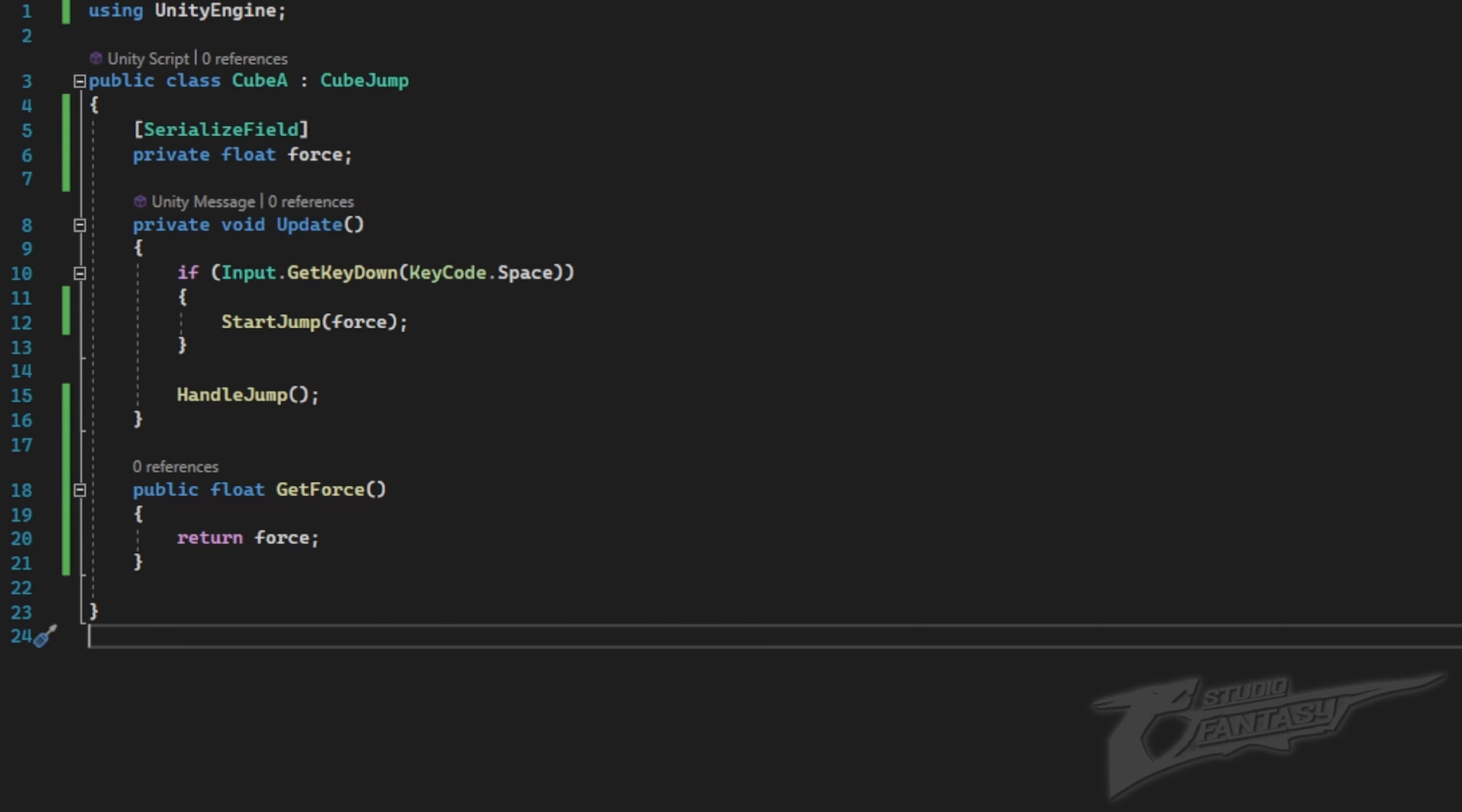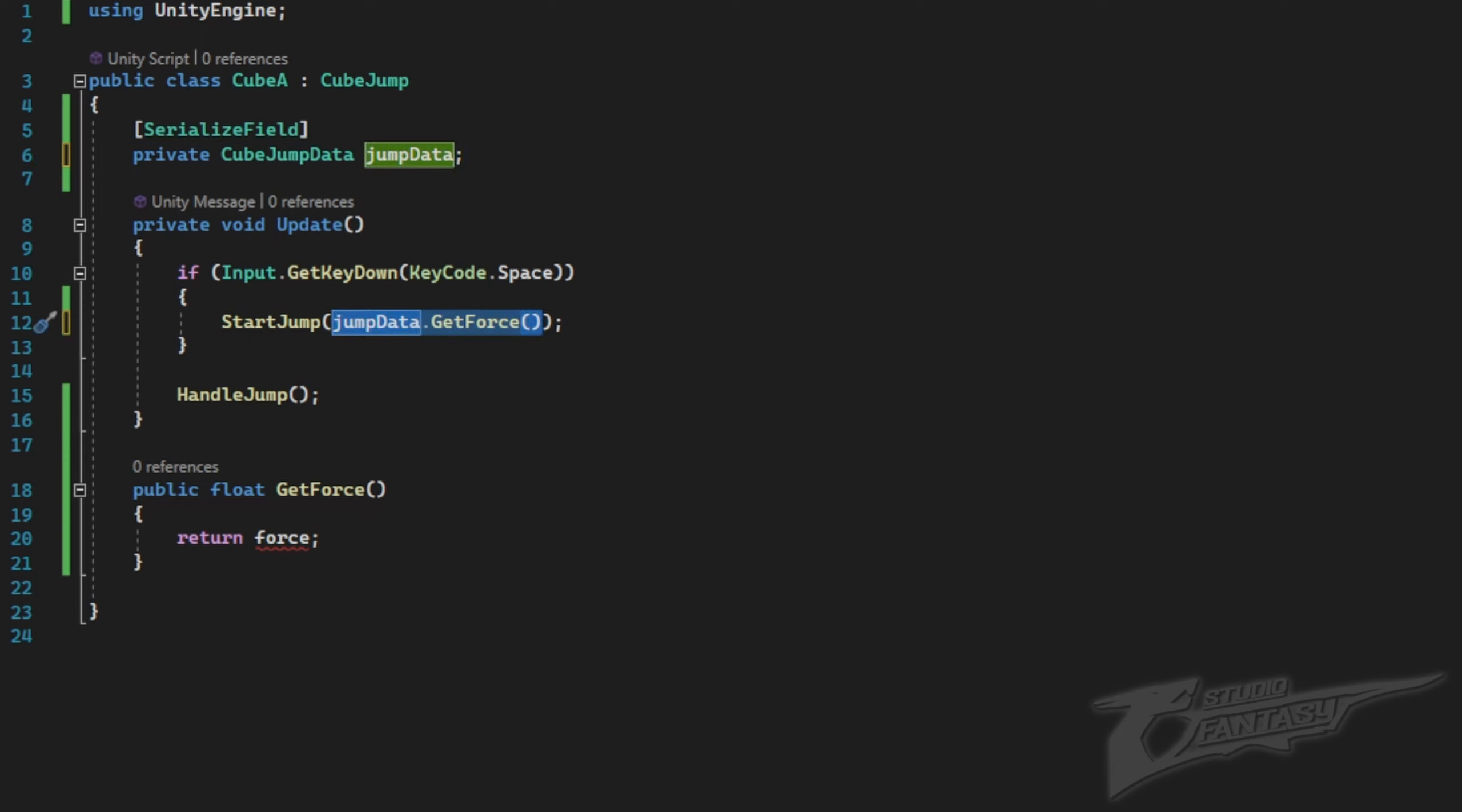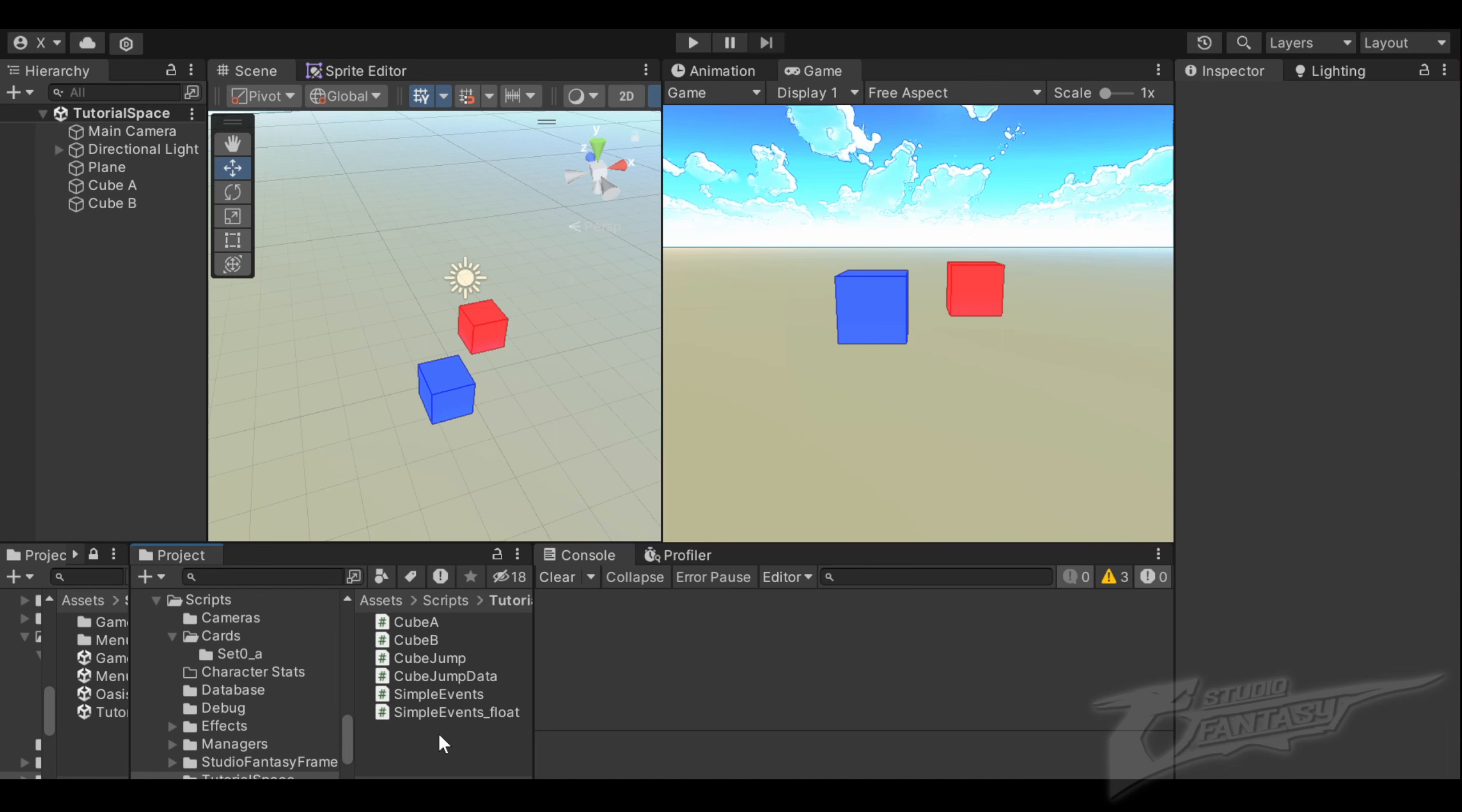In my cube A script, instead of setting force directly, we'll use the same scriptable object to get the force and acceleration. Then we'll call the start jump function with jump data.get force instead. Since we're not using this get force anymore, I'm going to remove it.